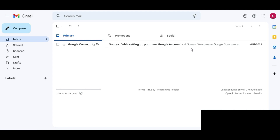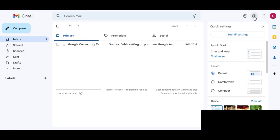Here you can see we are on our laptop screen. You have to first open your Gmail account. After opening your Gmail account you will get that type of interface. Here we want to replace our Gmail account's background with our own photo. For that, simply click on the settings icon, then click on the themes section, and click on View All.